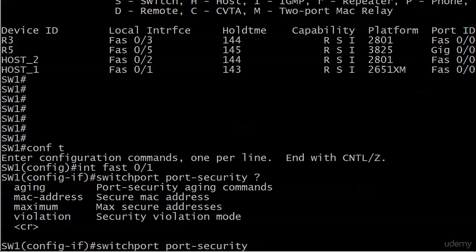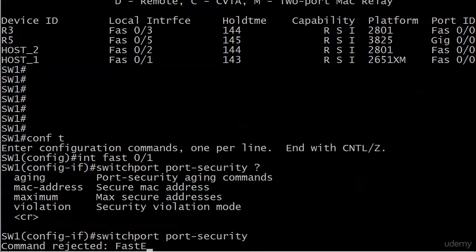At the same time, though, notice the CR. So switch port port security by itself is a legal command. And it is going to enable port security on that port, or not. We have been rejected.